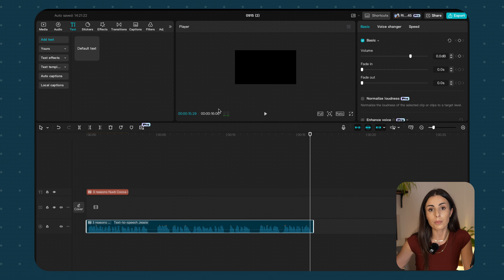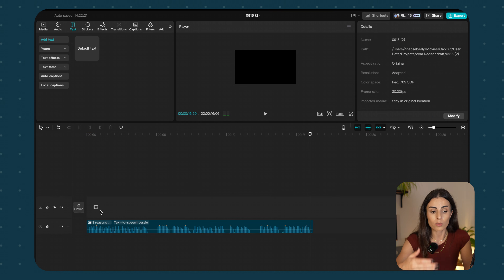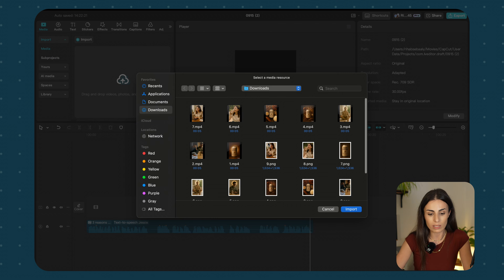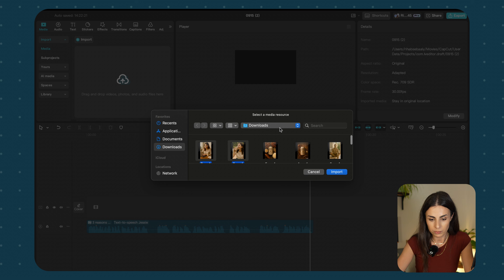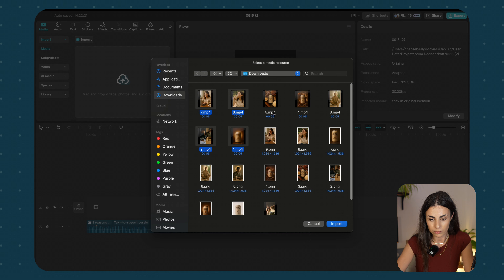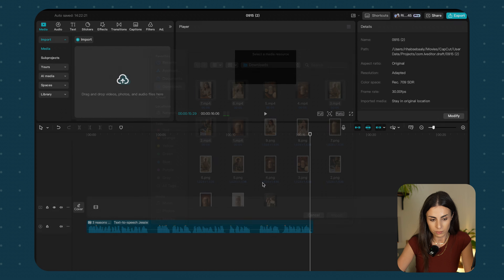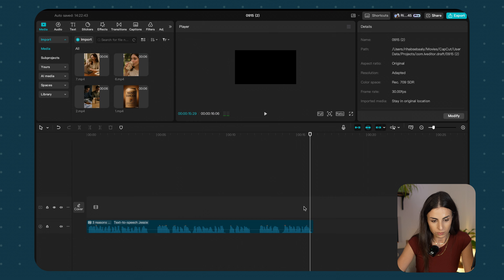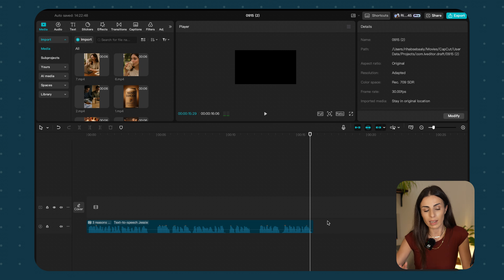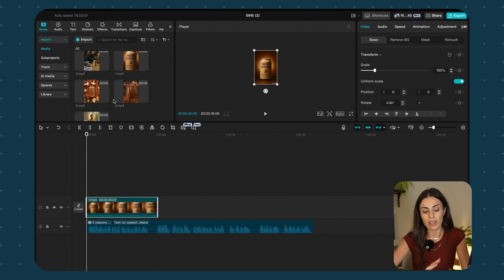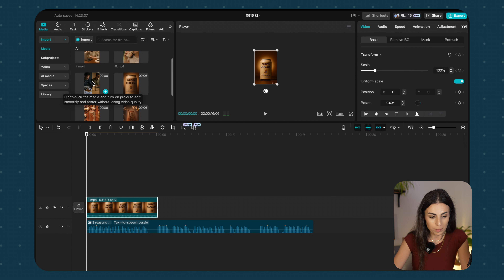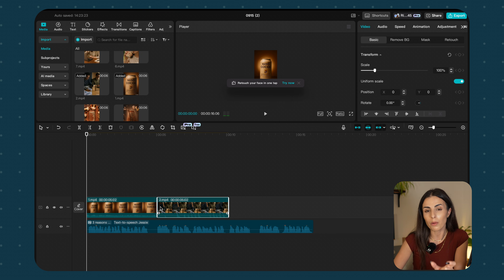Once you have all your voiceover, you need to start building your video by adding the scenes to the timeline. You already have the storyboard from ChatGPT, so you just click Add Media, import all the videos you created, and add them to the timeline. You can always go back to the storyboard to make sure the images match the script. Let me show you a small clip of how this is going to look.